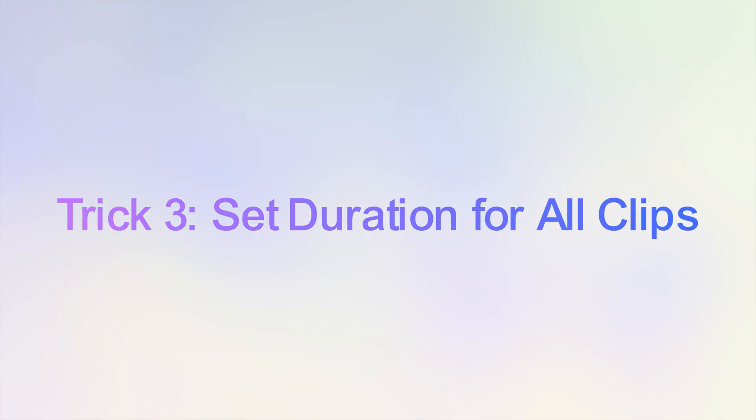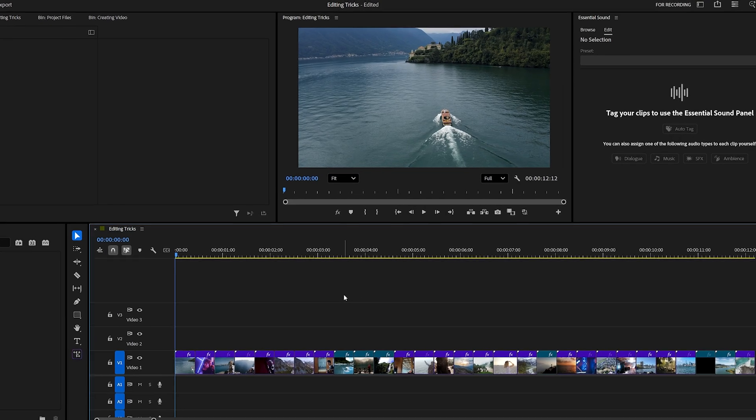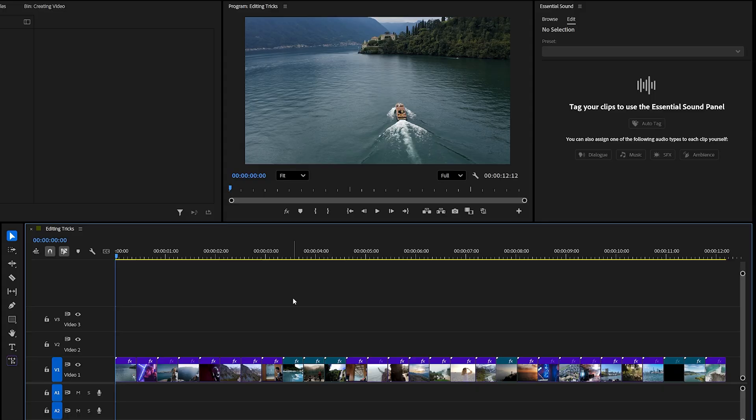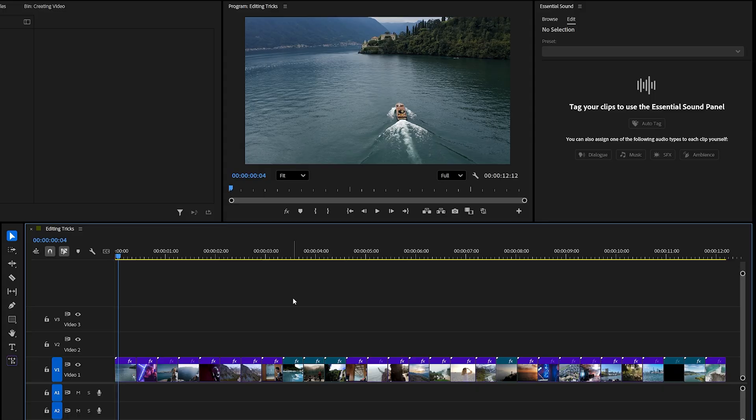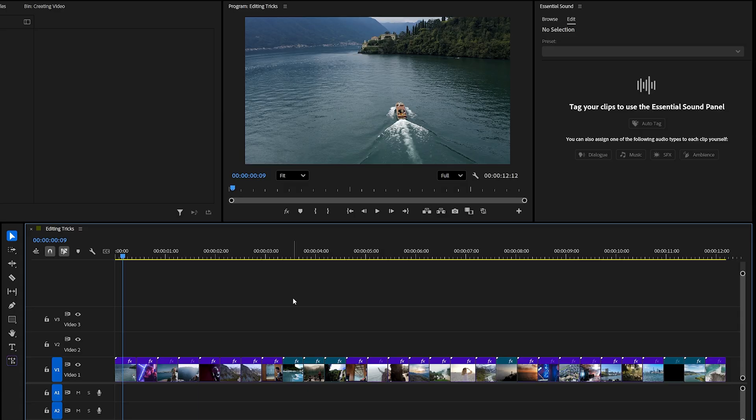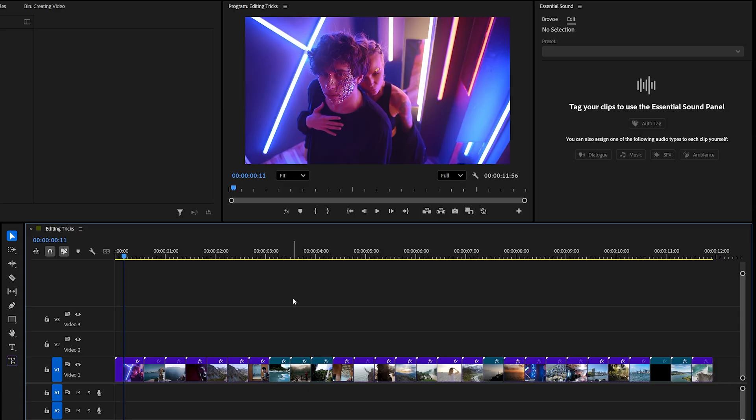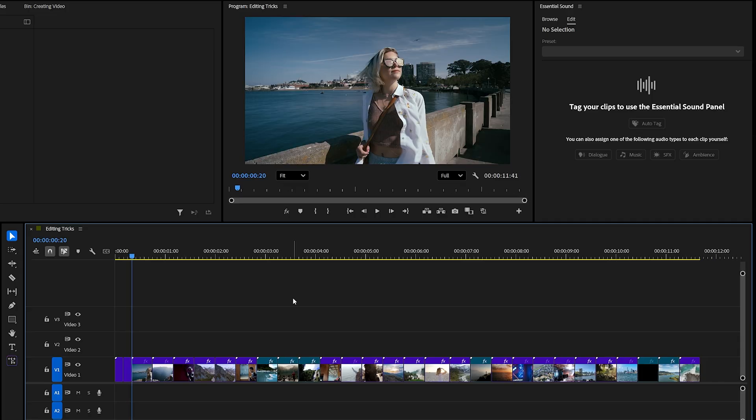Trick number three, set duration once for all clips. If you've got multiple clips on your timeline and you want each of them to be the same length, doing it manually is a pain. For example, let's say you want each clip to be exactly 10 frames long. Normally, you'd move forward 10 frames, press W to cut the rest of the first clip, then repeat the same steps again and again for every single clip. That's way too time consuming.